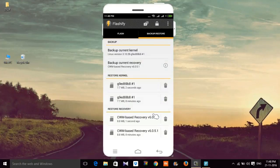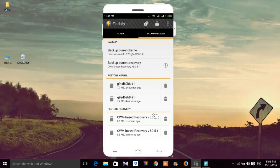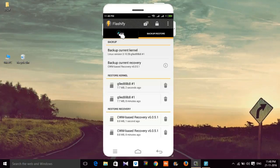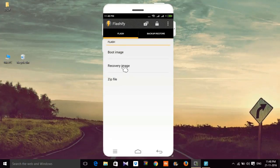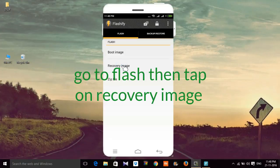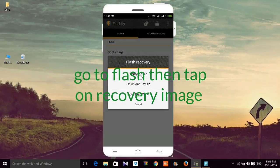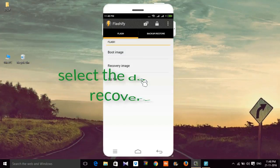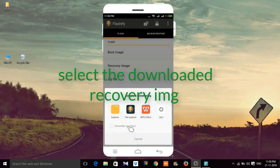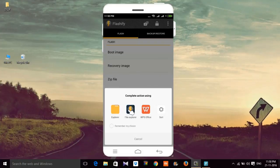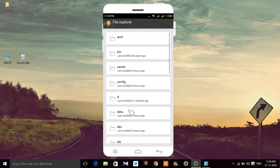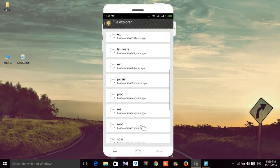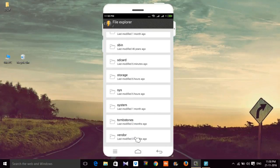Now go to Flash, then Recovery Image. Choose a file - you can use any file manager. I'm using File Explorer here. Now select the downloaded recovery image.